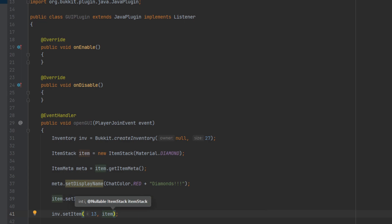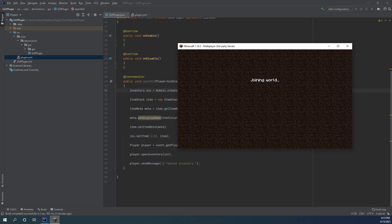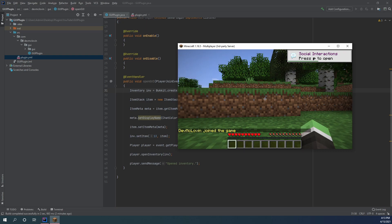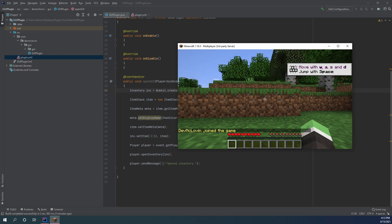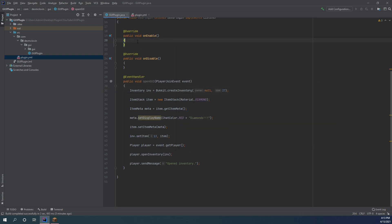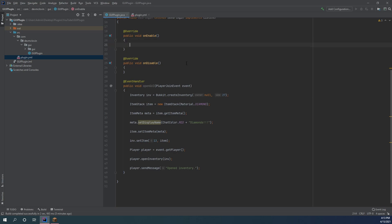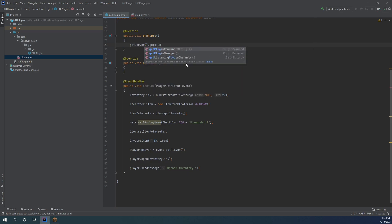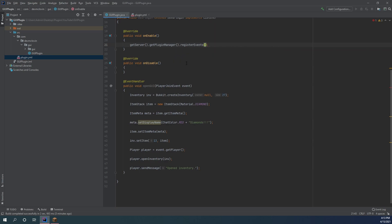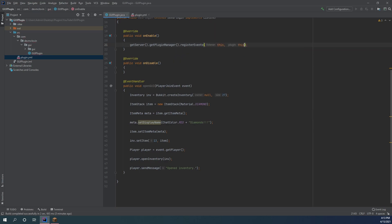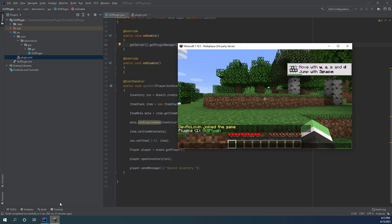Just like that, you have created an inventory with an item in it. Let's go ahead and see what this looks like. I just joined the game and nothing happened. You know what I didn't do? Register my listener. Even experienced developers make simple mistakes — it happens, everybody makes them. I'm probably not even going to edit this part out.